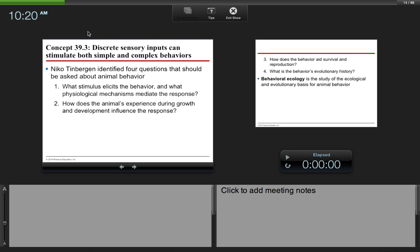We're going to skip over the nervous system for now and come back to that after we do ecology. I'm not sure what's going to happen with school, if we're going to go back at all, what the status of AP exams are or anything like that. So we're just going to keep moving along.